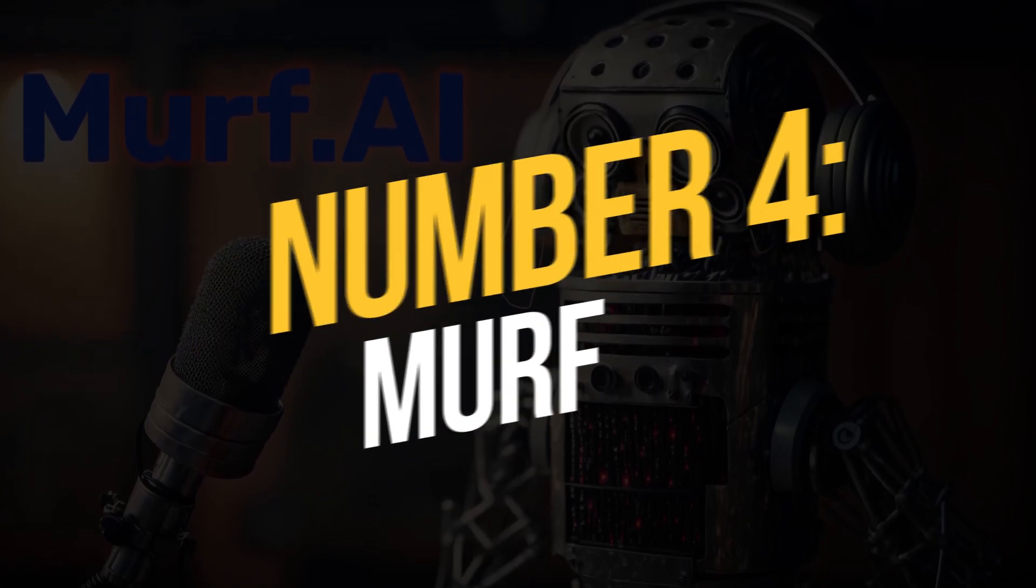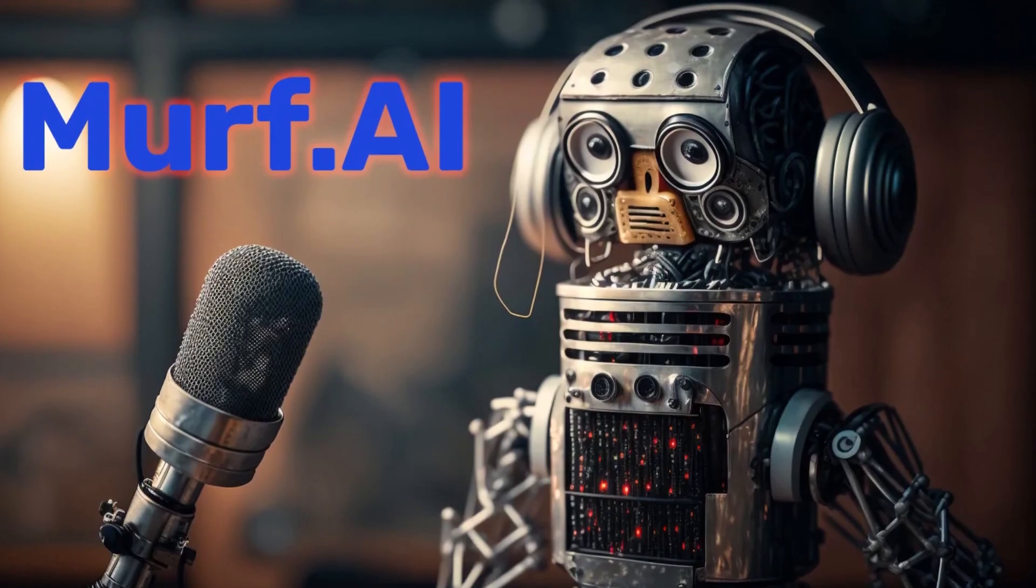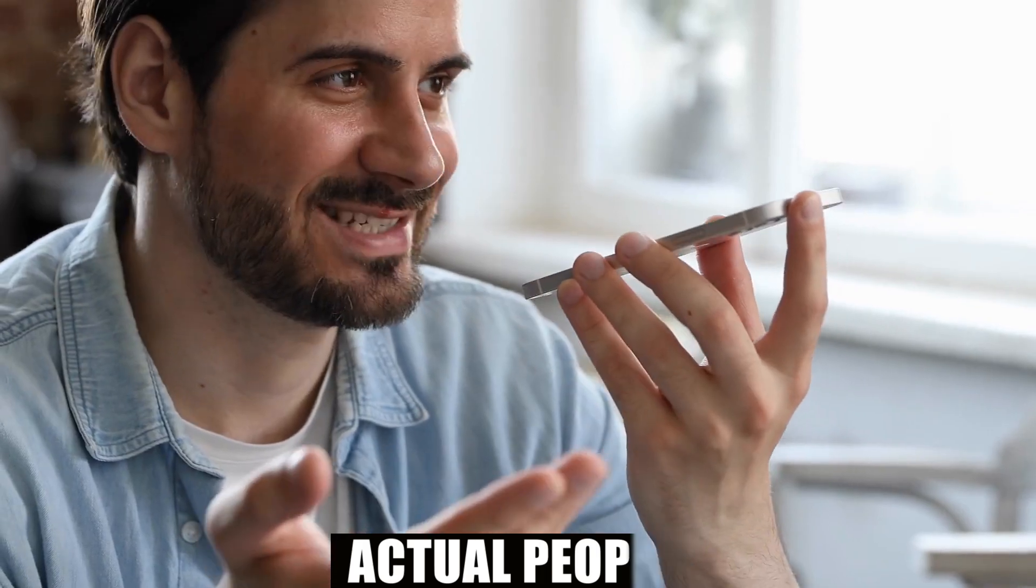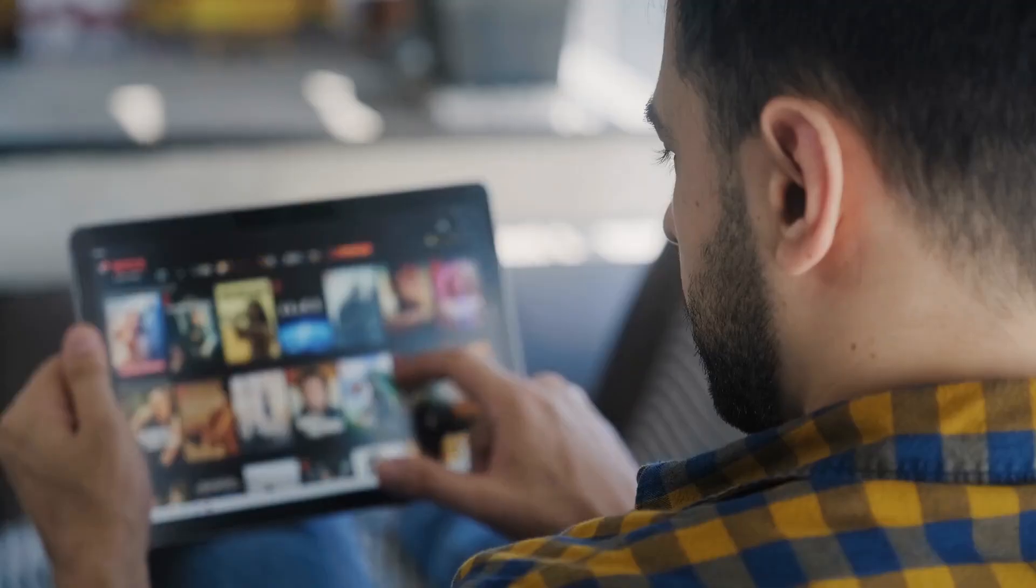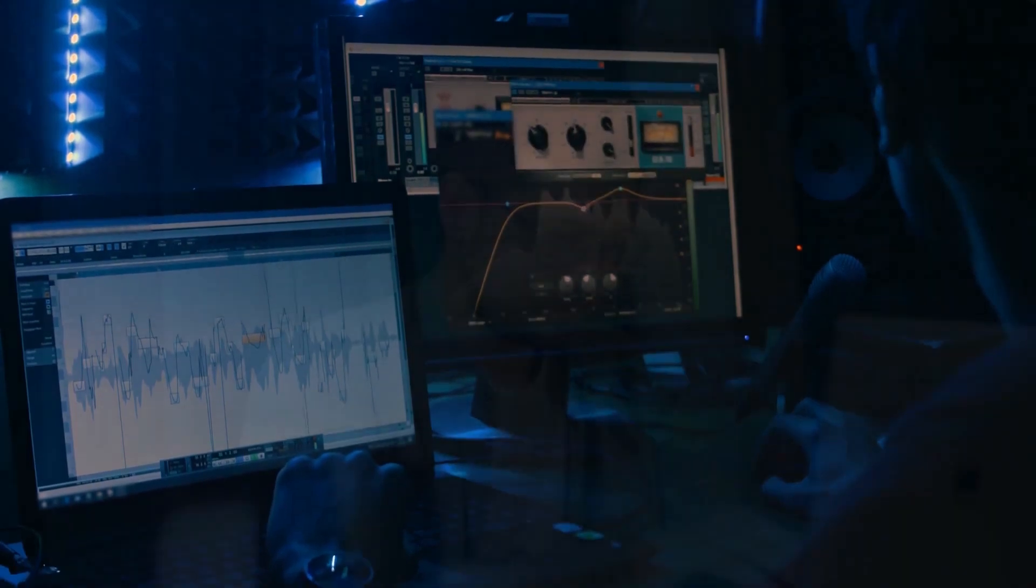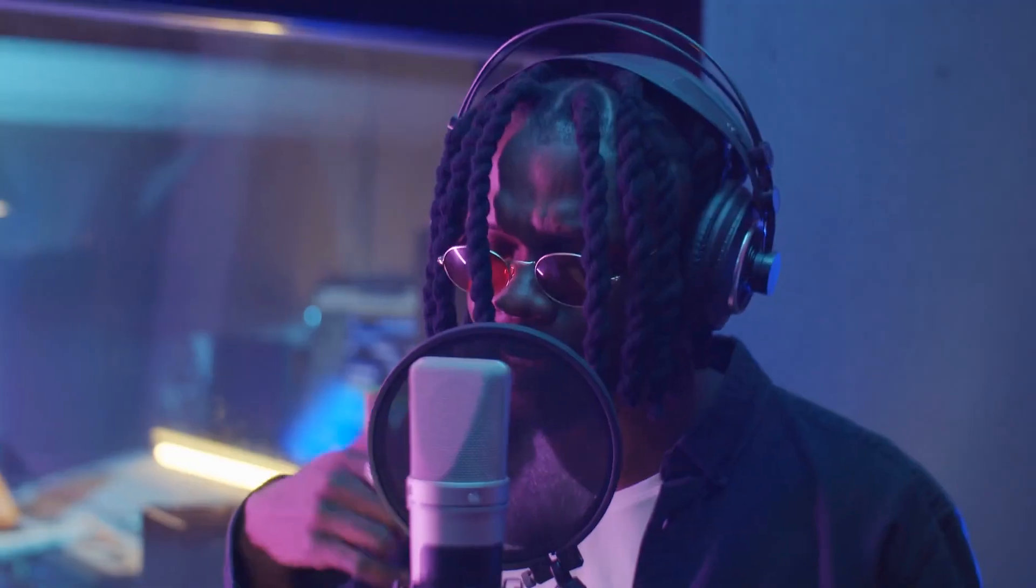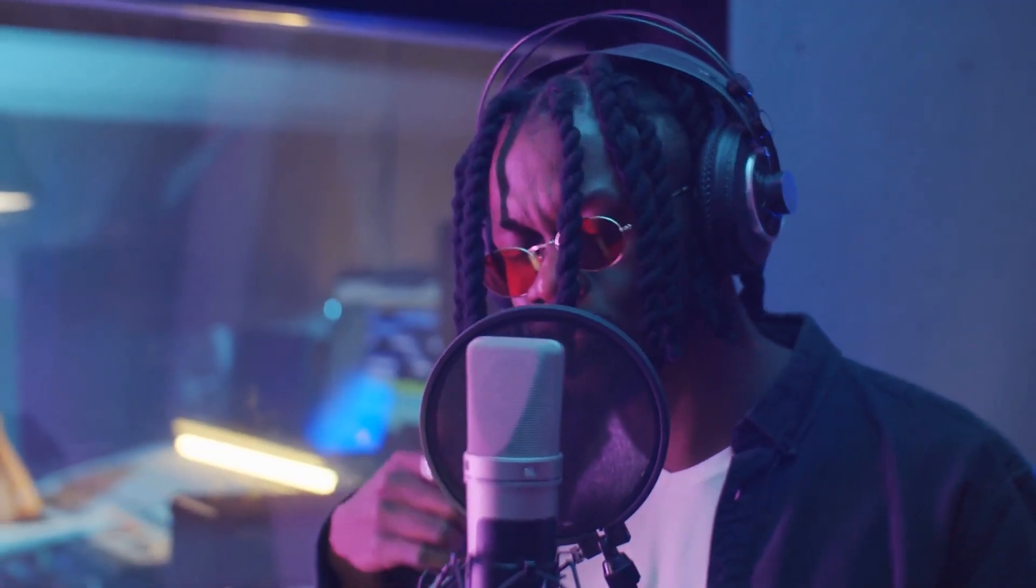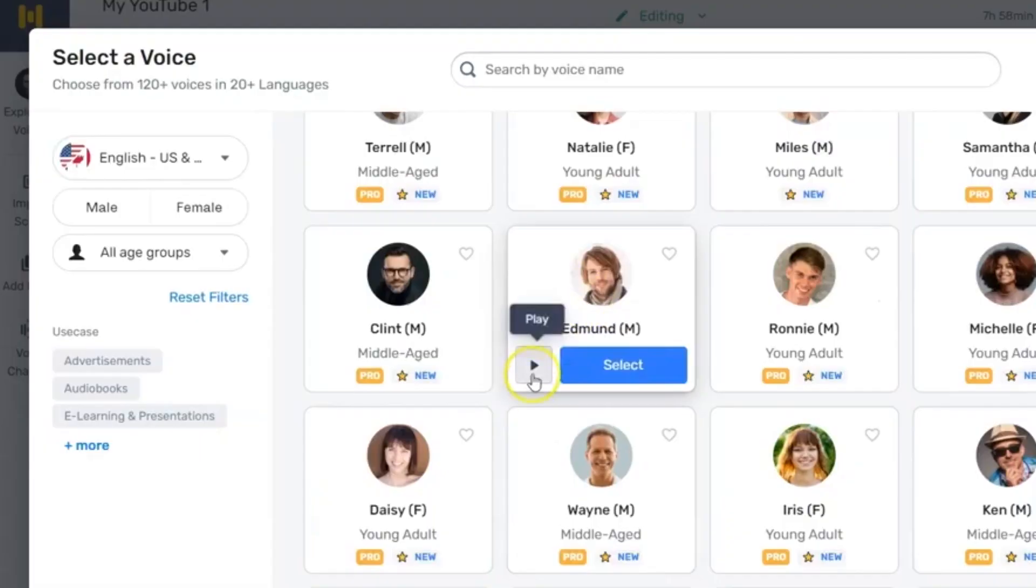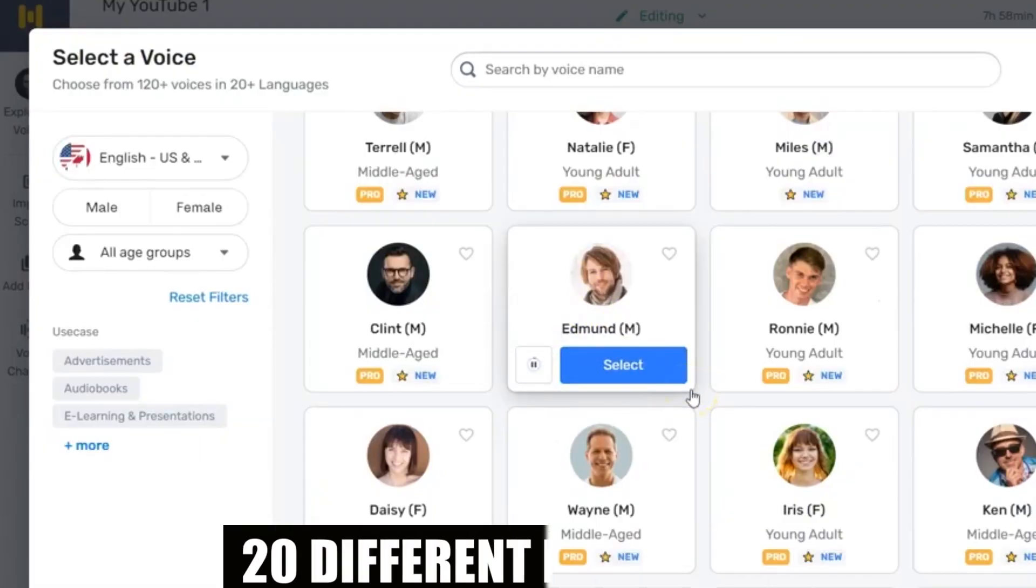Murph employs AI-generated voices that sound like actual people to produce voiceovers for podcasts, films, presentations, and other audio-visual projects. Users have access to a variety of voices, including artistic, commercial, entertaining, and many more. There are over 120 voices speaking in over 20 different languages.